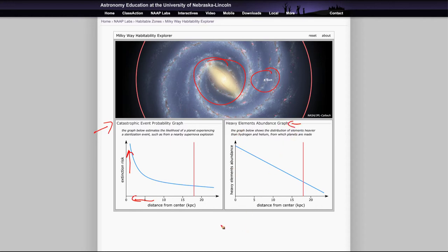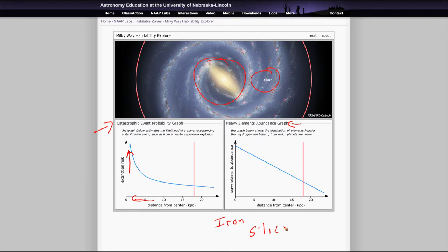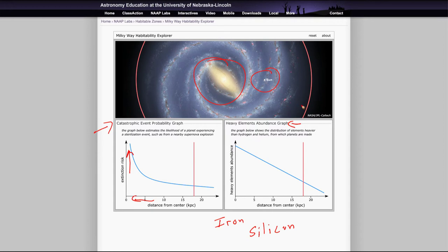But we also have to look at the abundance of heavy elements. If there are not sufficient heavy elements, things like iron and silicon that make up a lot of the Earth, then we would not also be able to have life. And those depend on supernovae to have formed. So as you get further and further out towards the edge of the galaxy, the abundance of heavy elements decreases, and therefore you're less likely to have Earth-like planets.